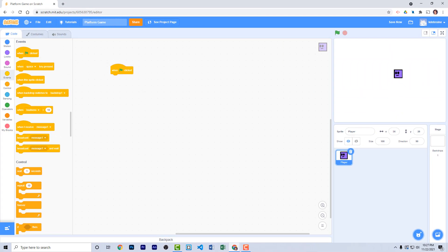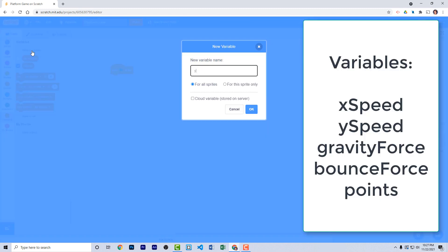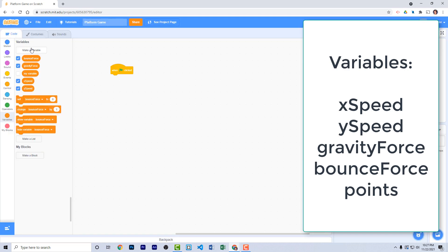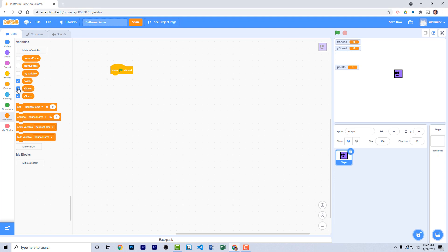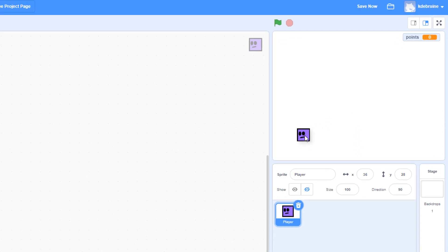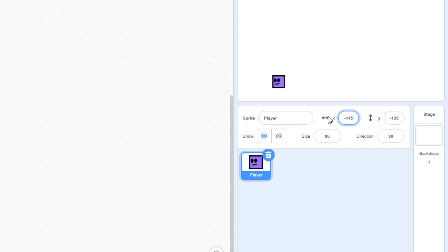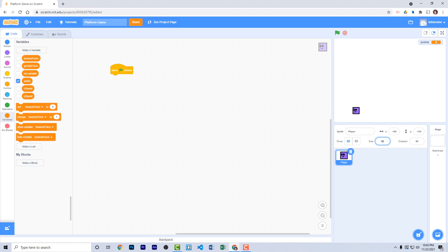Pull out a 'when green flag clicked' block. We need several variables to control the movement of our player. Go to the variable palette and make variables: X speed, Y speed, gravity force, bounce force, and points. Turn the visibility off on all of these variables except for points. Move the points display to the upper right corner. When the game starts, set the player's location to negative 145 and negative 130, and set his size to about 80%.